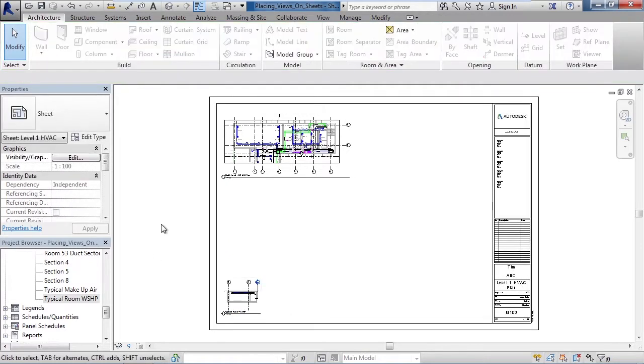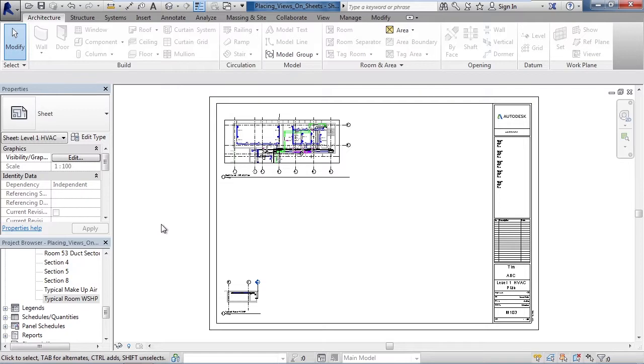Again, click in the background to deselect. In this lesson we looked at placing views on sheets. Basically, select the view that you want to place, hold the left mouse button down on it, drag it out to your sheet, position it on the sheet, and then release the mouse.